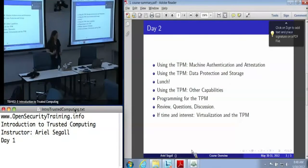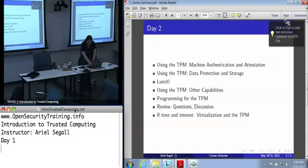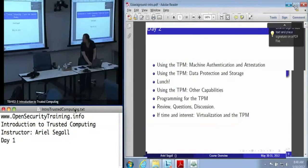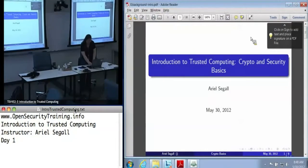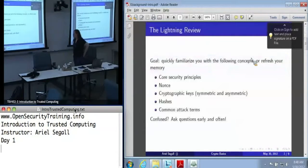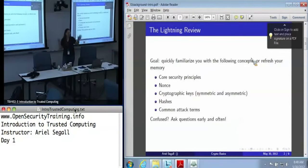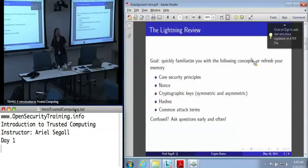Any questions before we start getting into crypto basics? This microtalk is computer security in five minutes or less. If you get lost, speak up quickly. This is not printed out in your booklets, because I put it together last night.